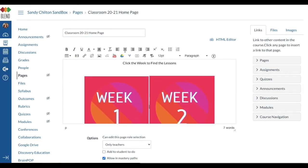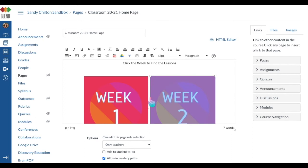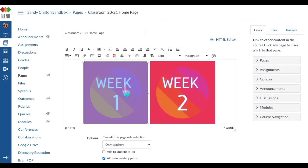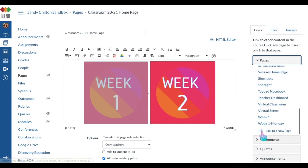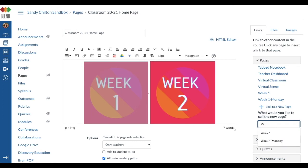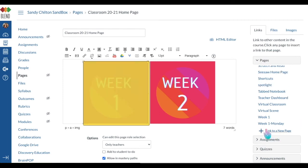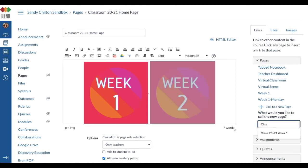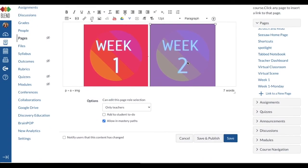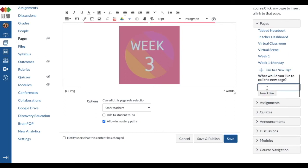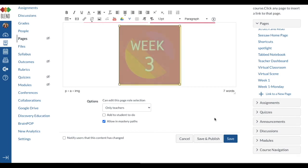Now we're going to link the pages. Before you leave to create other pages, work on creating them right from this edit page. When parents or kids click Week One, highlight that button image and go to the Pages section on the right-hand side. Click Pages, scroll down, and link to a new page. I'll title it 'Class 2021 Week One' and click Insert Link. Repeat that process for each button, then click Save — your landing page is done.